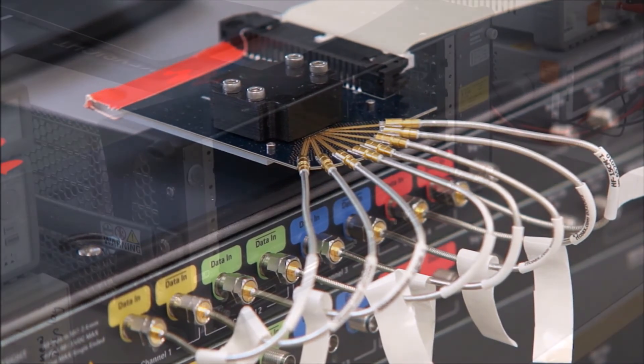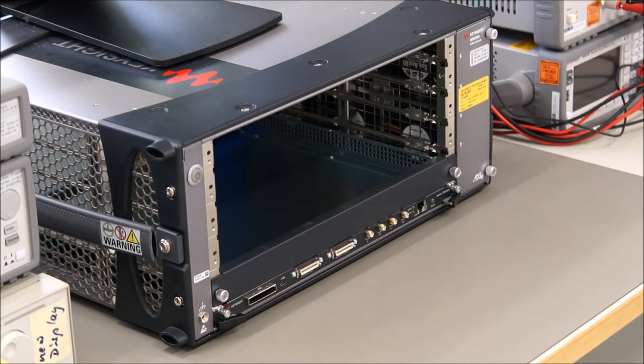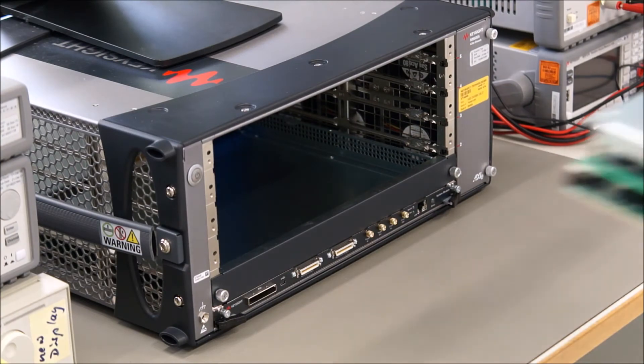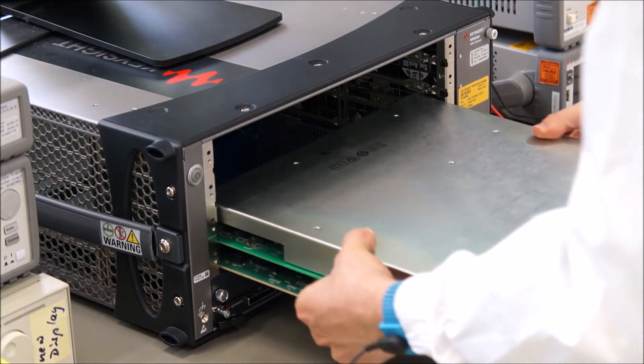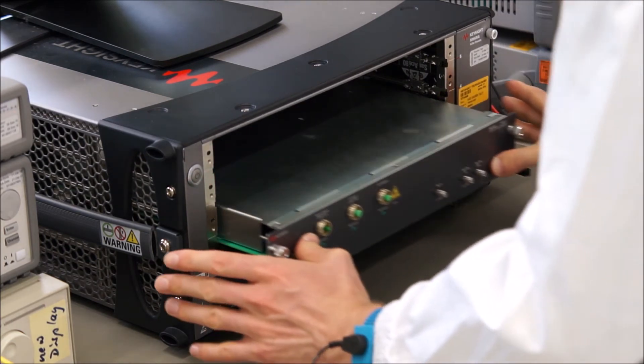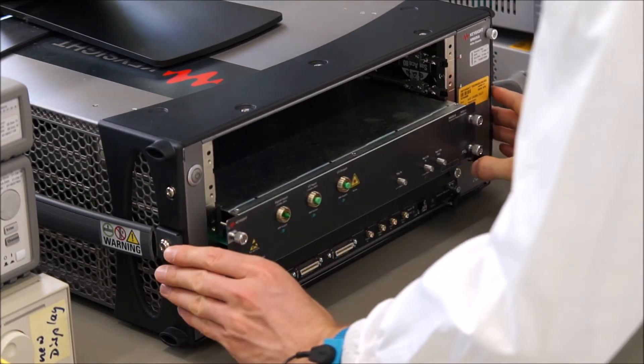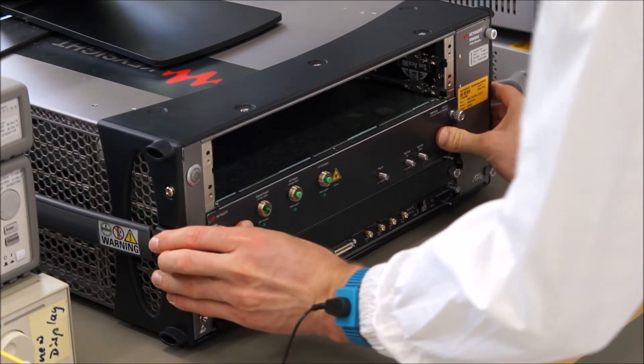Inserting the optical modulation analyzer and the high-speed digitizer modules into an AXIE chassis is easy. The M8292A optical modulation analyzer occupies two slots in the chassis.